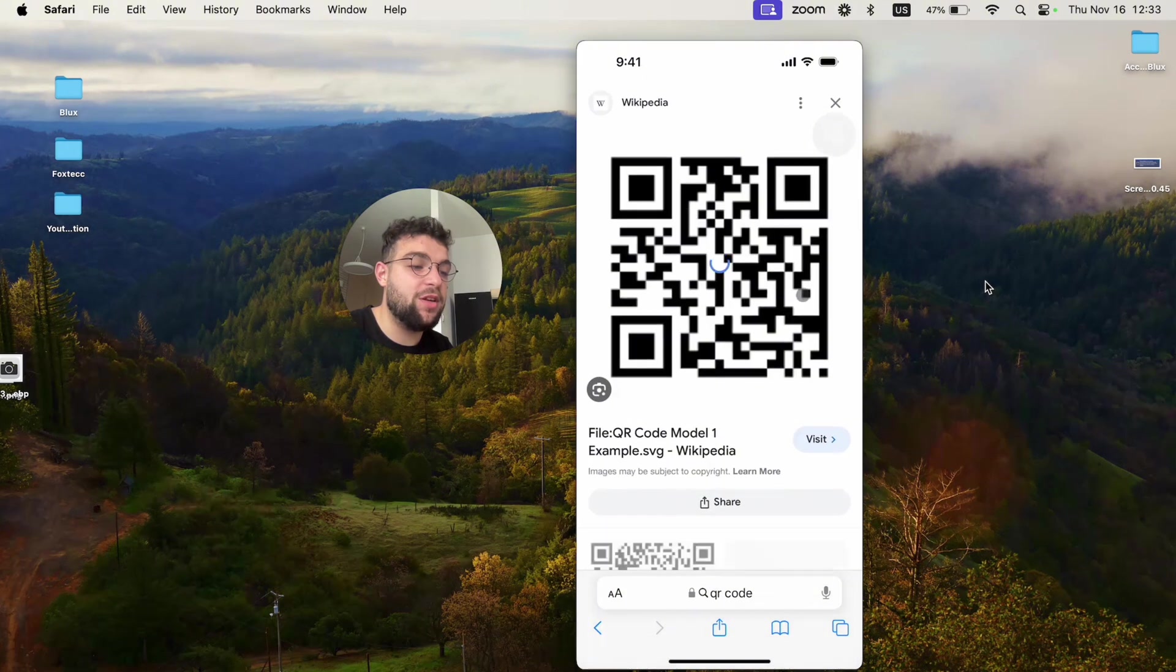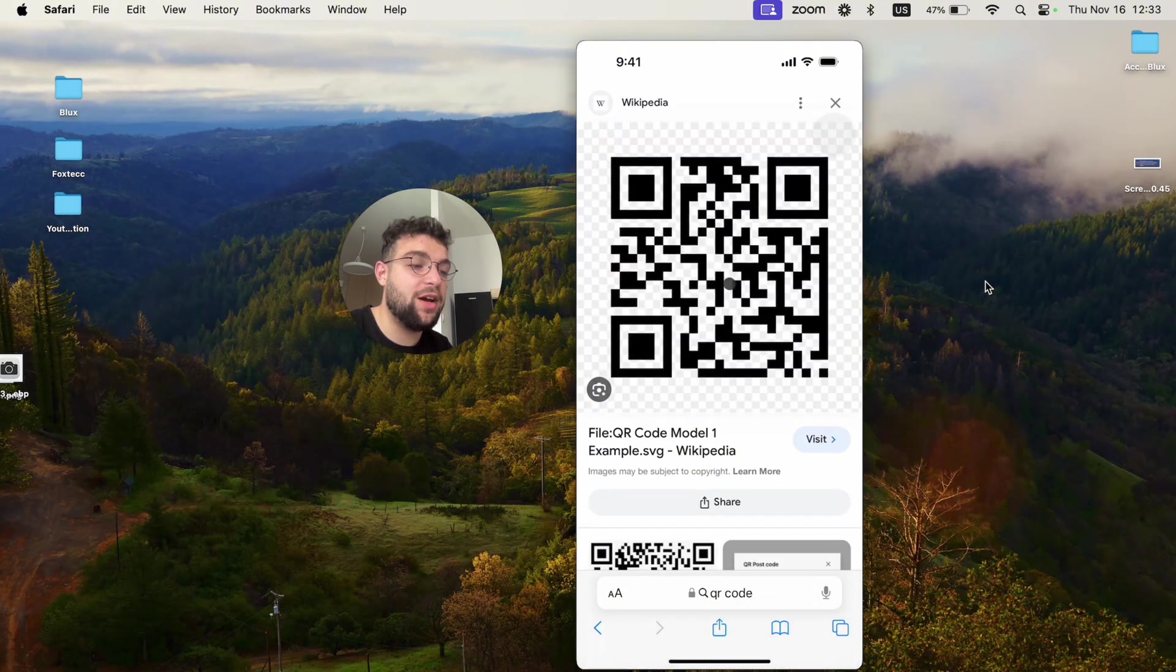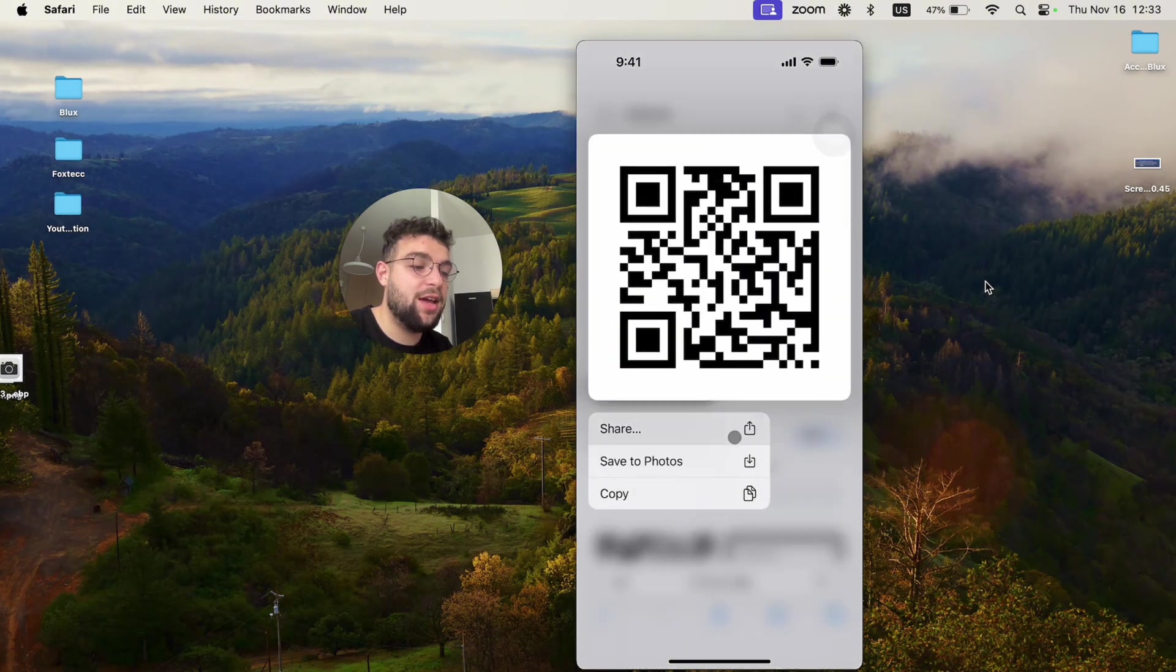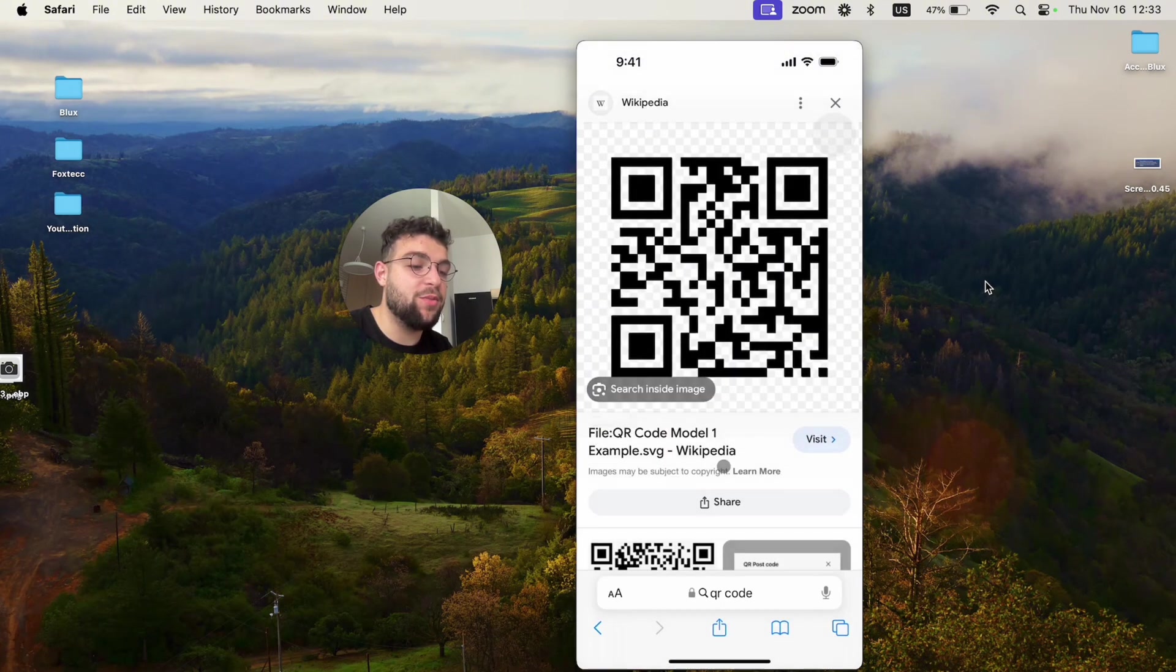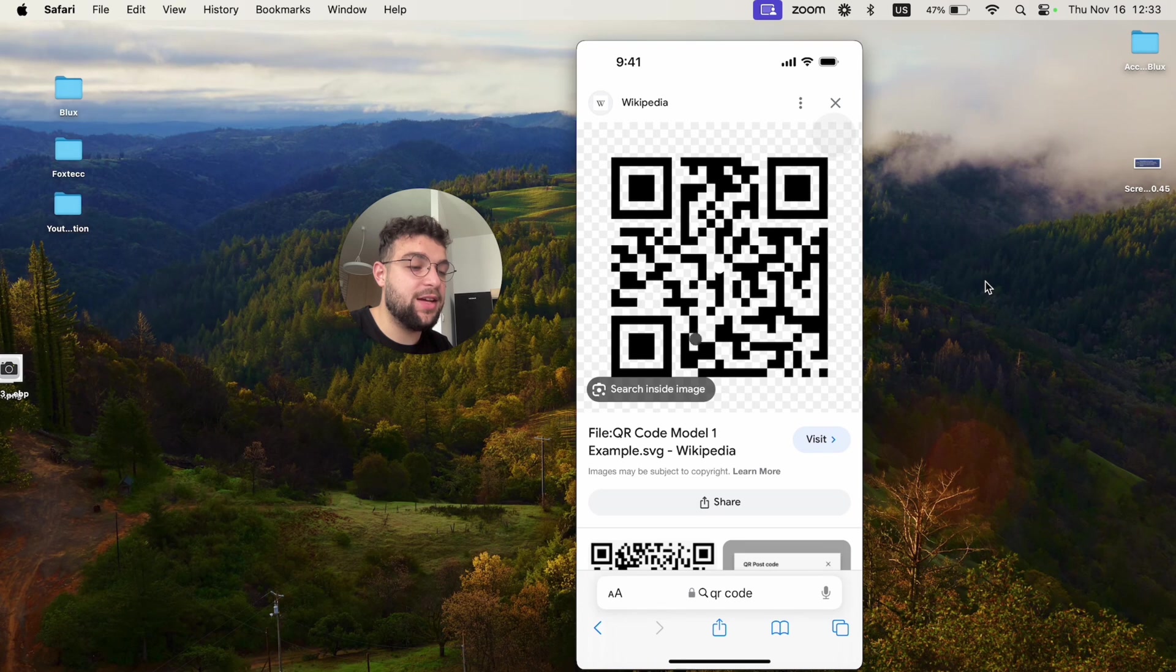Let's say the first one right here. I'm going to hold down on it and save it to my photos. So this is exactly what I wanted to achieve.